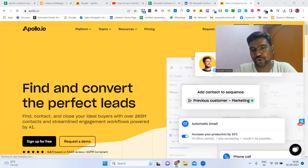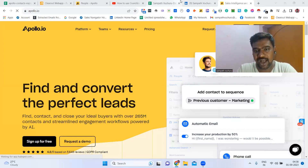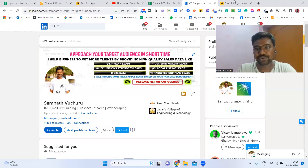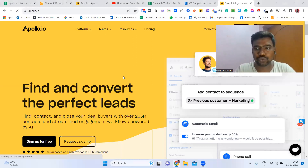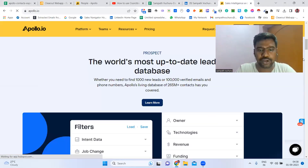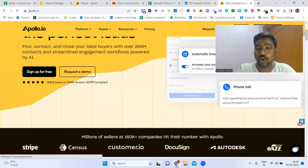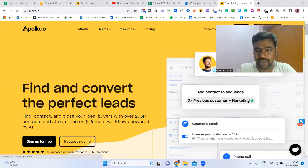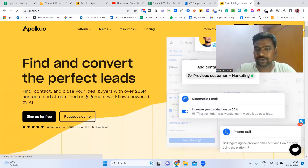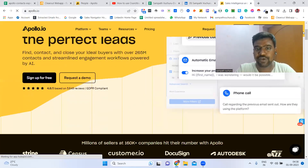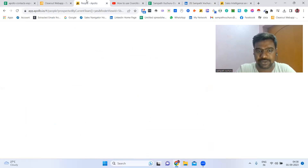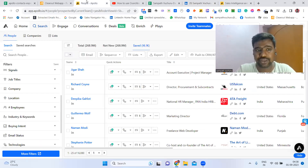Hello, guys. Hope you are doing great. I am Sampat. Today, I'm going to show you an overview about Apollo.io Premium Subscription — how the data looks like, how we can collect our targeted data effectively on Apollo.io subscription. So I'm going to show you everything.